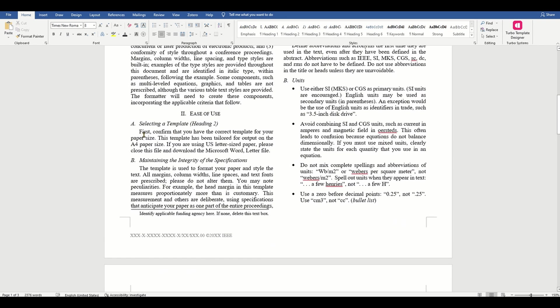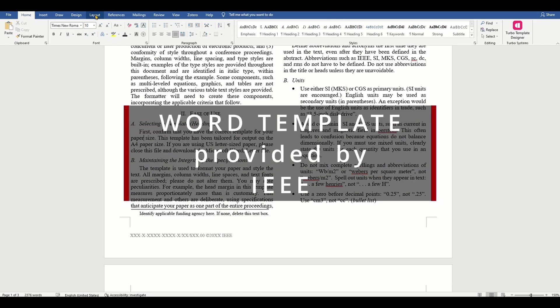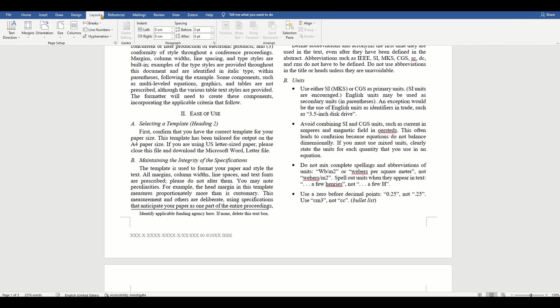In this video, let's take the example of an IEEE template and see how to write a sample research paper using Microsoft Word.